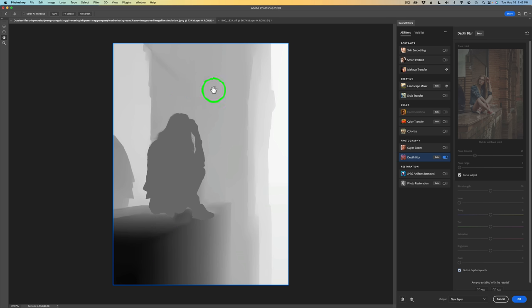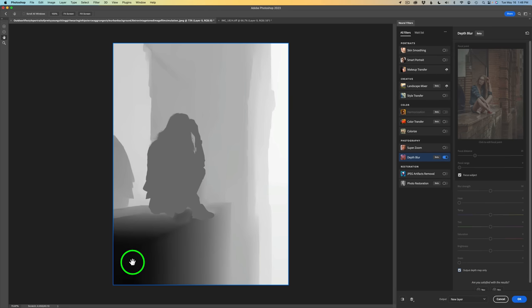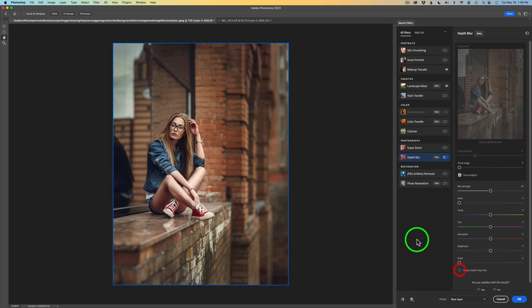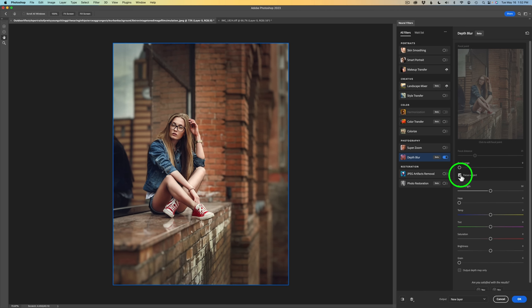That is how it figures it out. The light area in the background will get a lot of blur. This area of gray will get no blur whatsoever. The black area in the front will also get a lot of blur. The shades of gray in between will get various amounts of blur. So let me go ahead and uncheck Output to Depth Map. I don't usually like to use Focus Subject, so I usually uncheck it, and I'll show you how I like to use it.